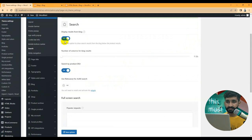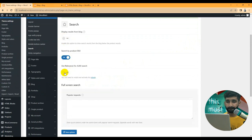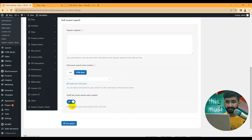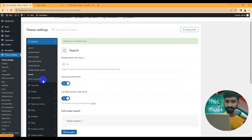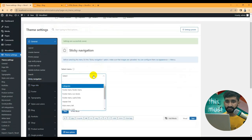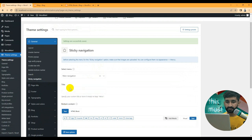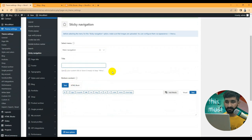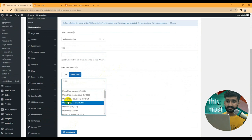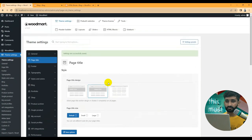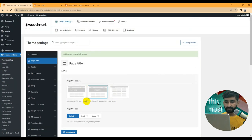You can search by SKUs, enable blog search, and enable Ajax search — Ajax search is the most effective option. Sticky navigation is also available: you can select the menu for sticky navigation, set a custom title, or set a custom HTML template. Save the options and continue.